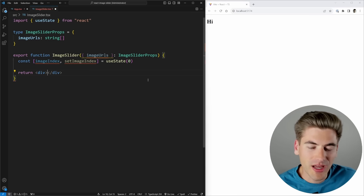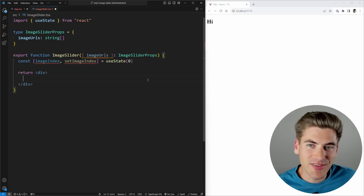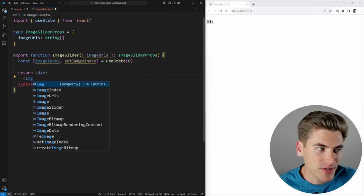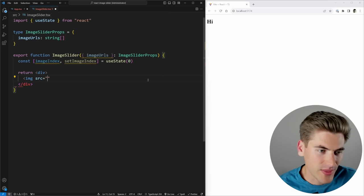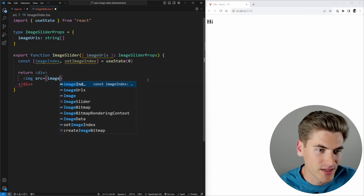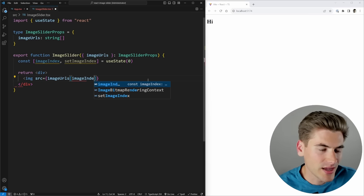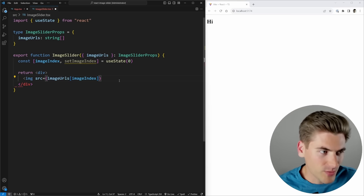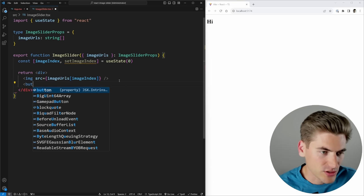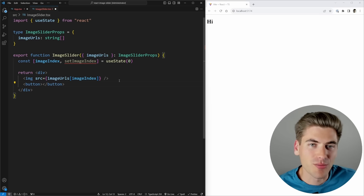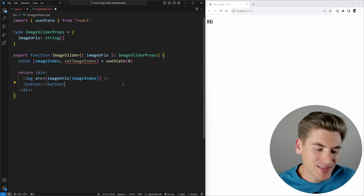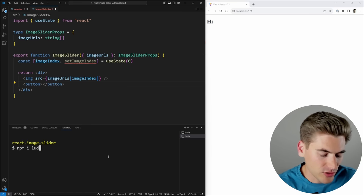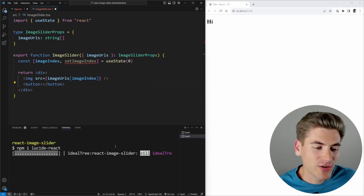The HTML is relatively simple: a div wrapping everything, with a previous button, a next button, and the image itself. The image source will be imageURLs at imageIndex. For the button icons, I'm going to use an icon library called lucide-react — we'll run 'npm i lucide-react' to install it. This is essentially a library with a bunch of different icons inside of it.